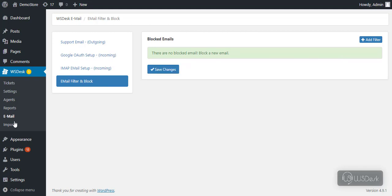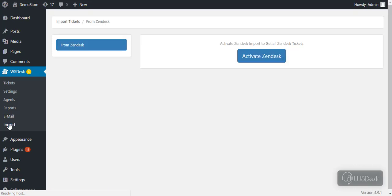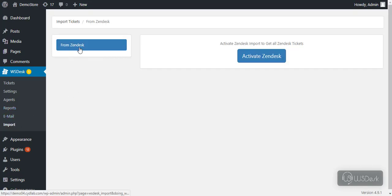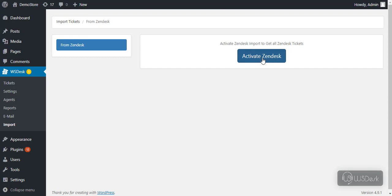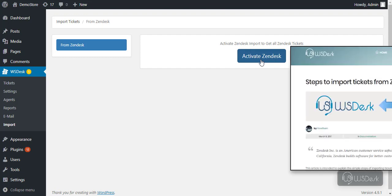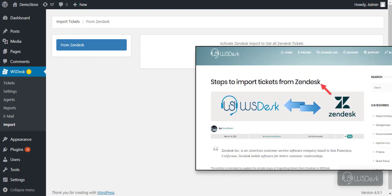The import dashboard is used to import tickets from other support systems. If you are currently using Zendesk, you can import all your tickets effortlessly. We have explained every step in detail in this article.